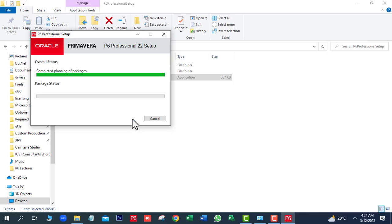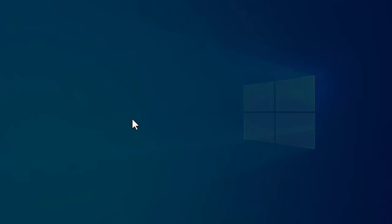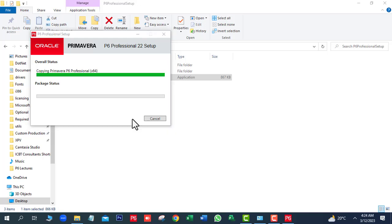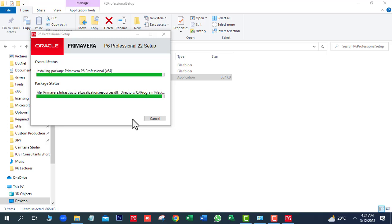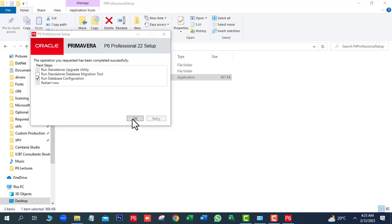So uncheck this option. Next click on OK, then click Install, then Yes. It will take some time on this window. On this window, we will use the Run Database Configuration by default option. Next click on OK.